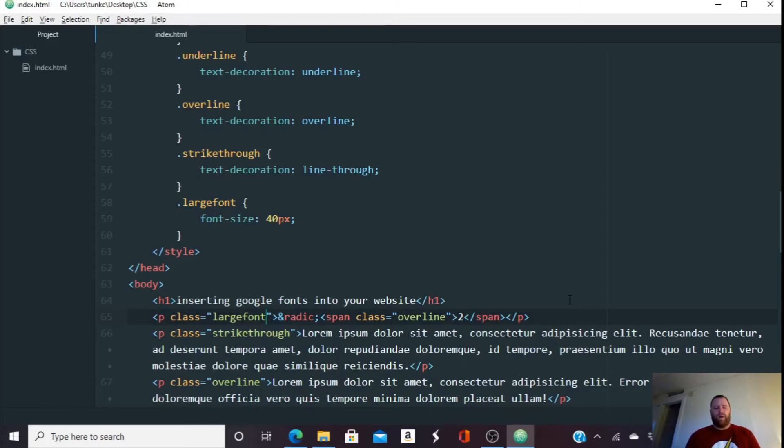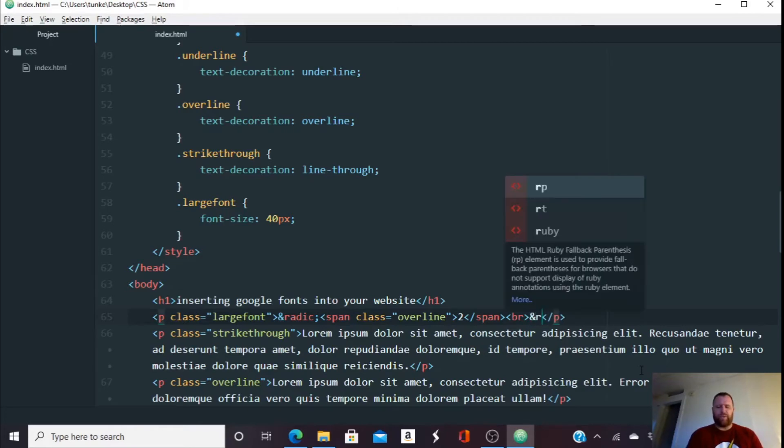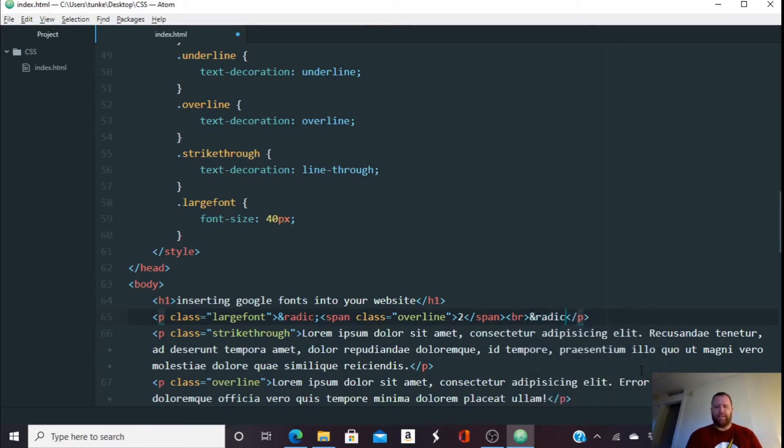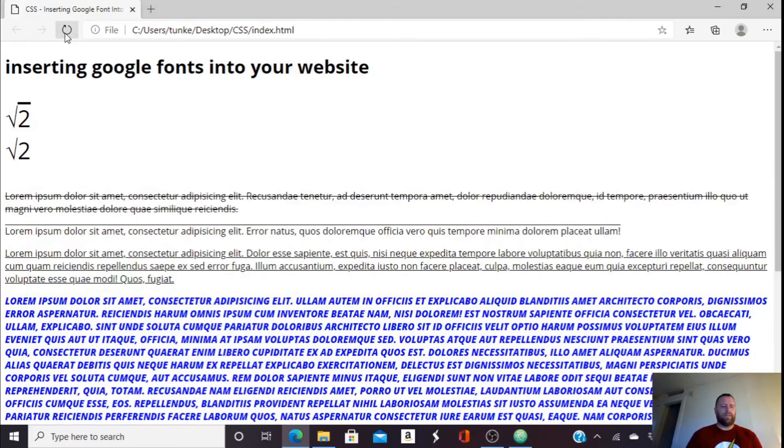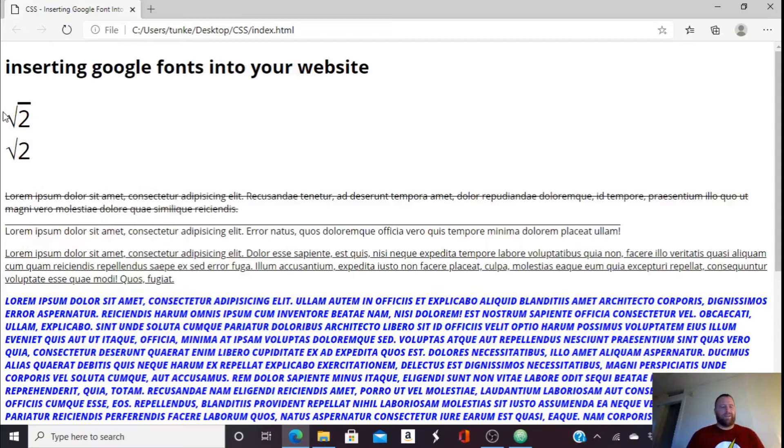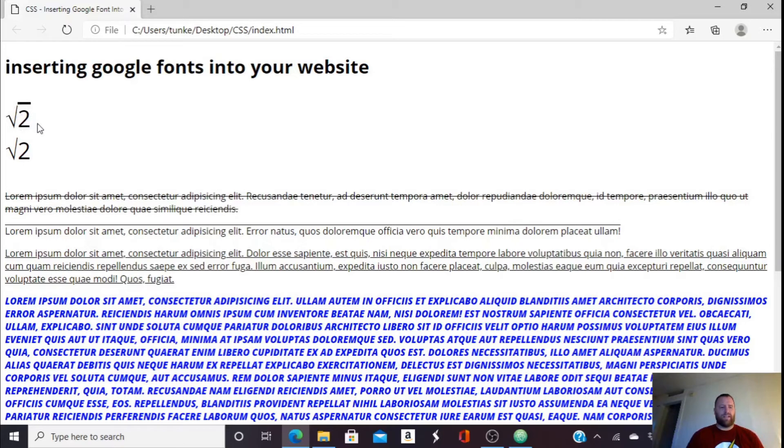Now I've seen a lot of websites where they do something. I'm going to do a line break here. They do something like just this radic square root symbol and then two, control save, and you get something like that. And that's how they show the square root. Now that's not really technically a correct square root sign. It's a way you can show it in HTML, but I feel with this over line here, you can really make the square root sign look authentic.